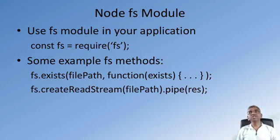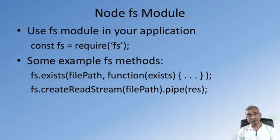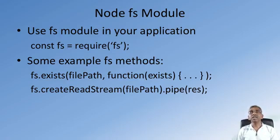These are some examples of core Node modules that will be very useful when we are constructing an HTTP server using Node.